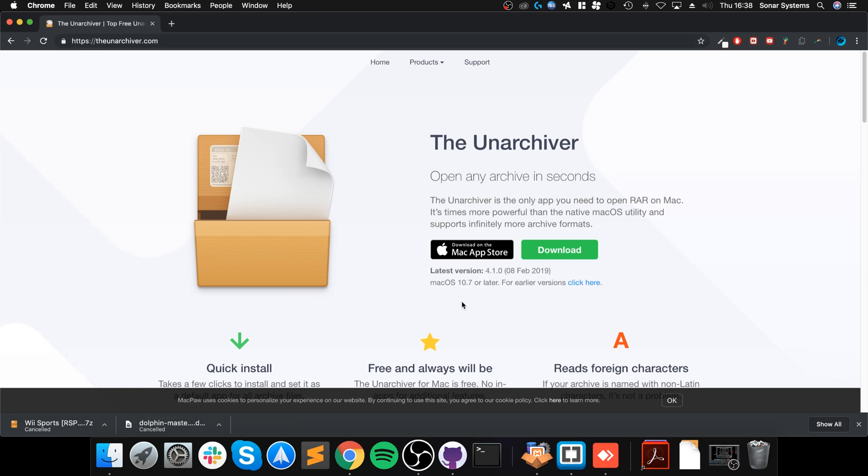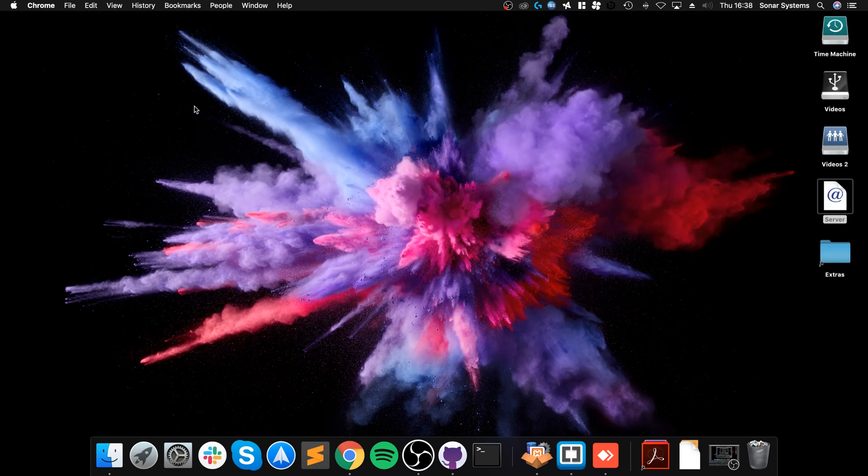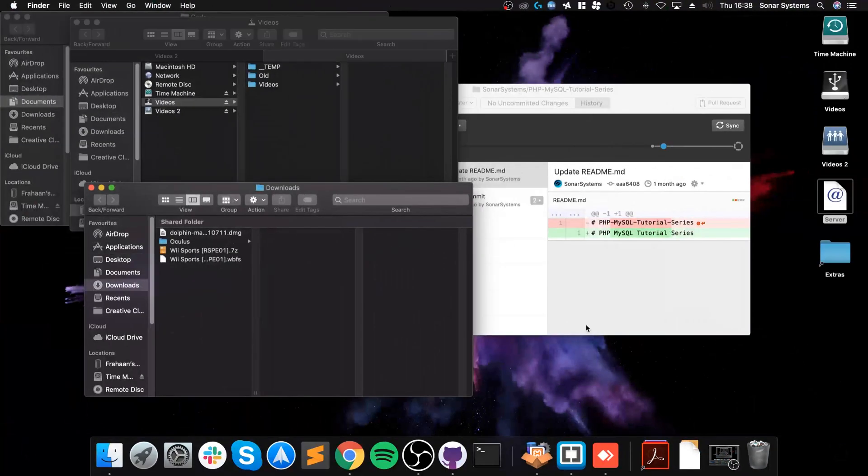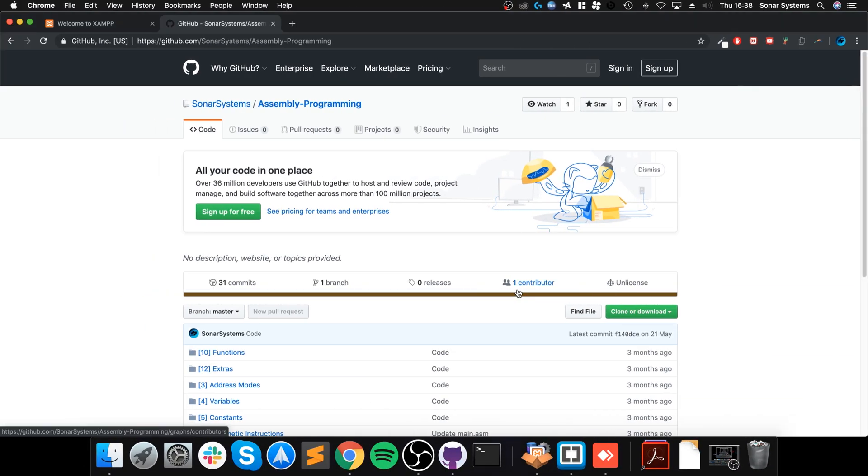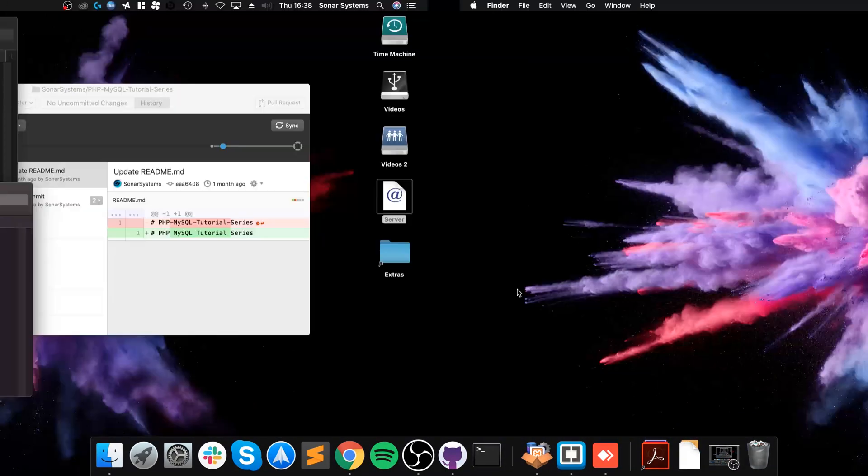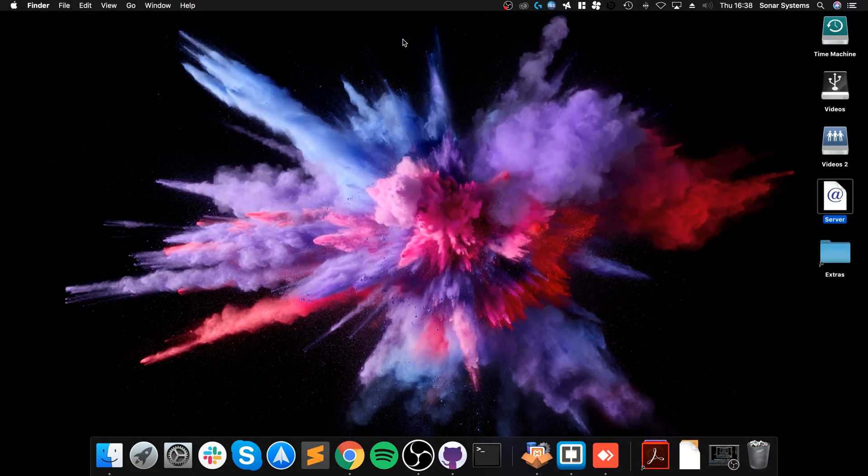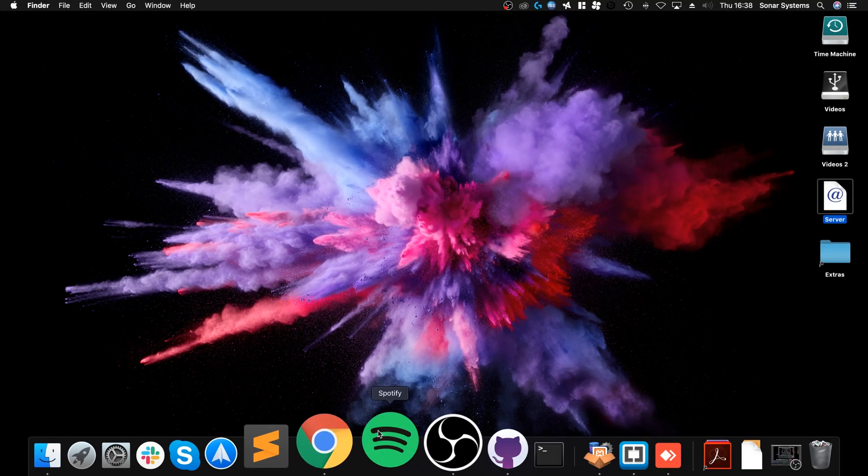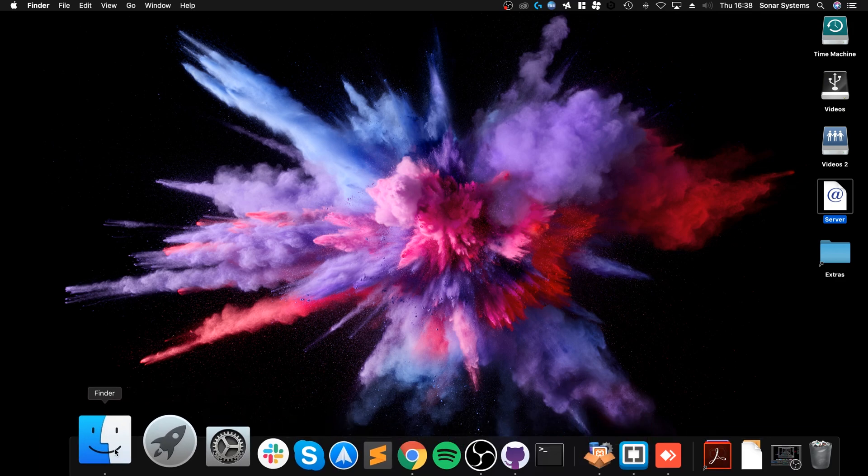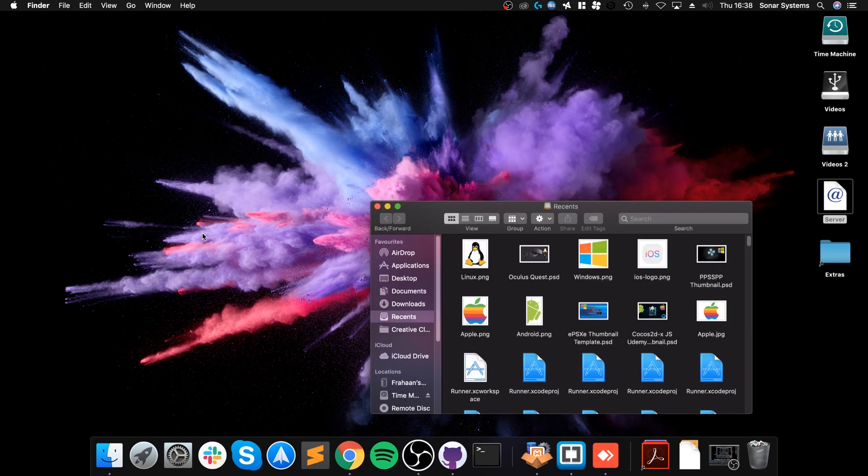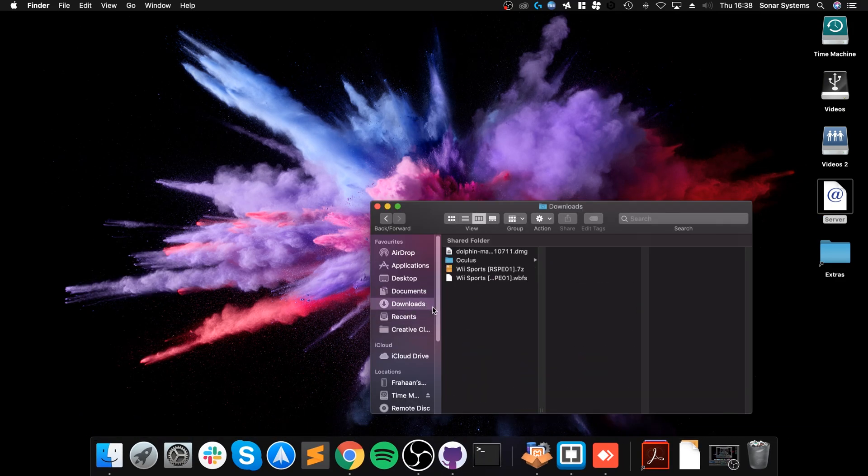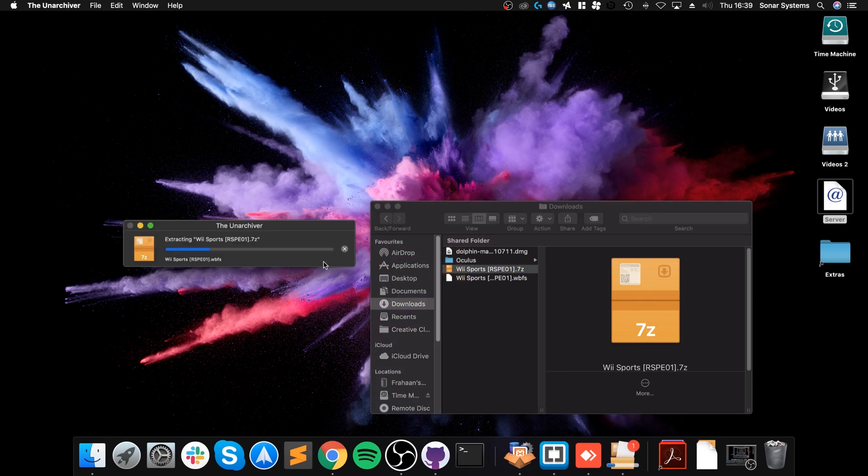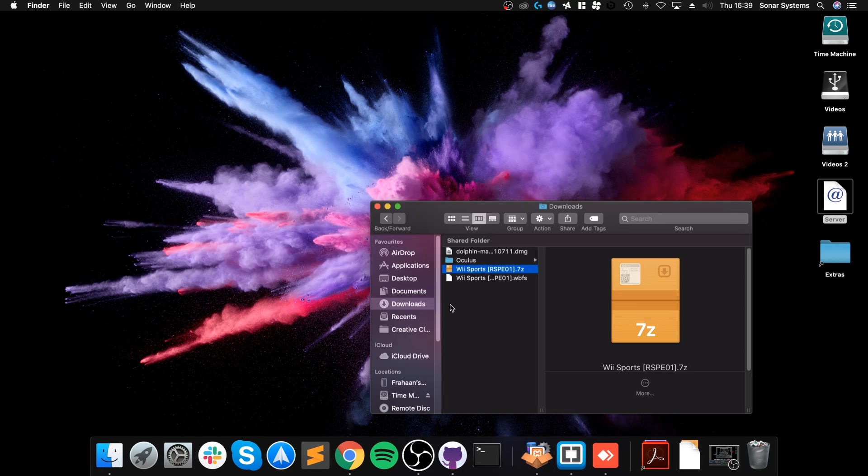I'll provide a link to the official website so you can download it from the Mac App Store or just via a button there. It's totally up to you. Now you want to go to the downloads folder. Once you've installed The Unarchiver, if you just double-click it, it will start extracting.